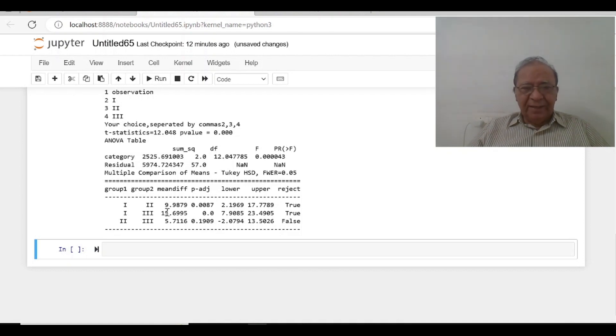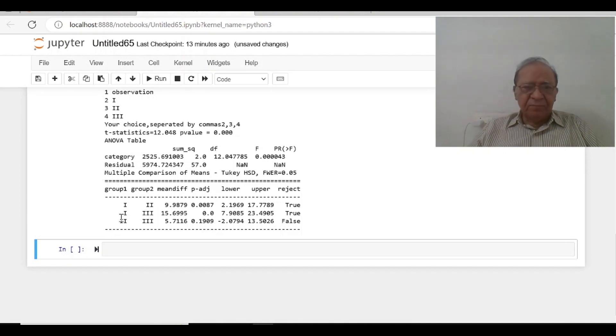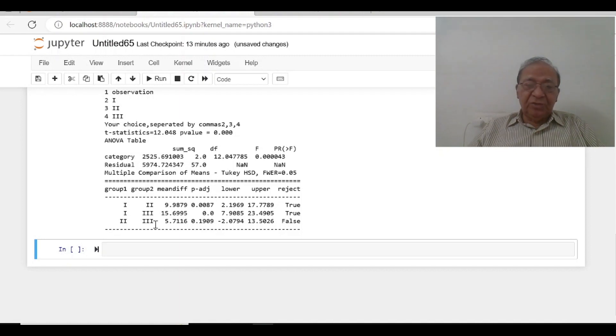2 and 3, but 1 and 2 are statistically different. So it's okay. 1 and 3, there is statistical difference, but there is no difference between 2 and 3.